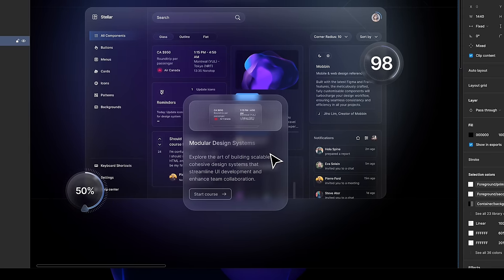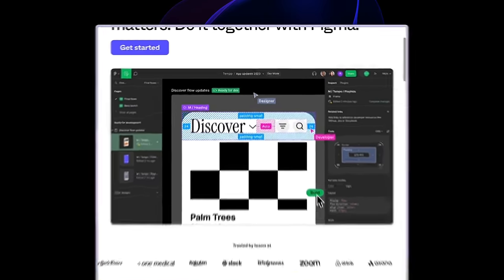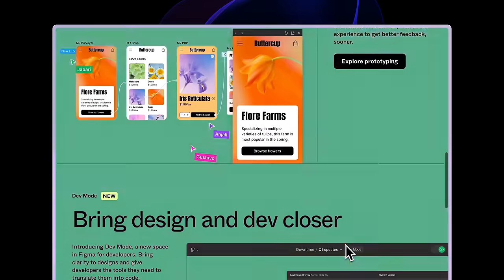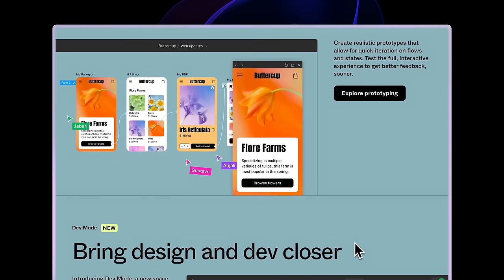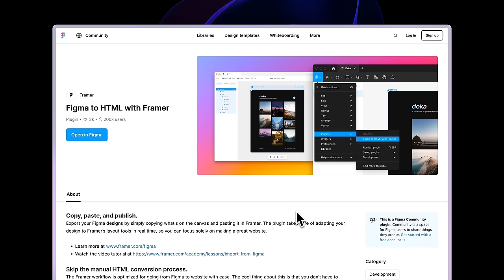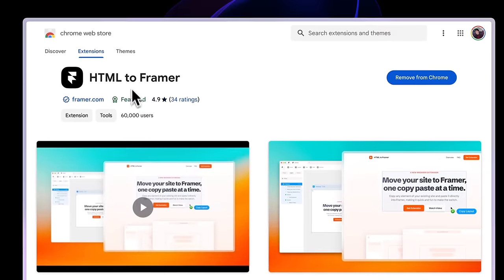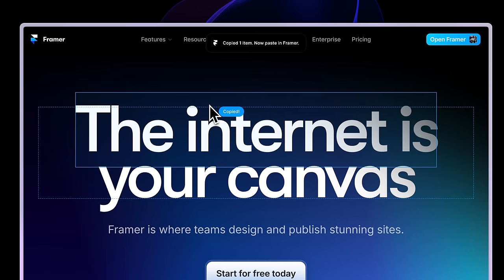It's no secret that most designers nowadays use Figma, so we're going to focus on how to take your design from Figma and bring it to life in Framer. Figma is one of the most ubiquitous design tools — most design teams have it as part of their workflow — and it has great collaboration tools, resources, and plugins, including the one we're going to use: Figma to HTML with Framer. Essentially, you just copy your Figma design and paste it into Framer.